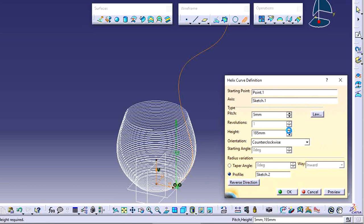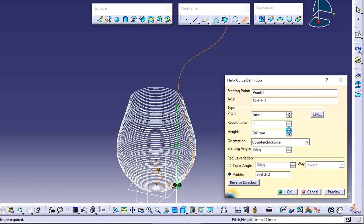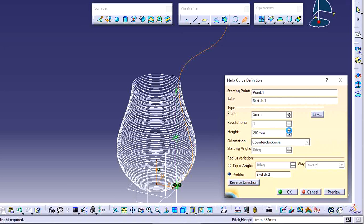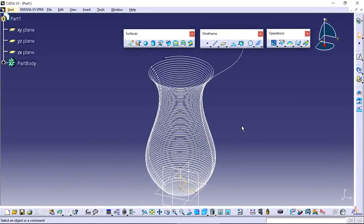This is the Helix option in CATIA V5. Use it to create threads or any helix-shaped profiles. If you like this video, don't forget to subscribe to our channel and activate the bell icon for more videos. Thank you.